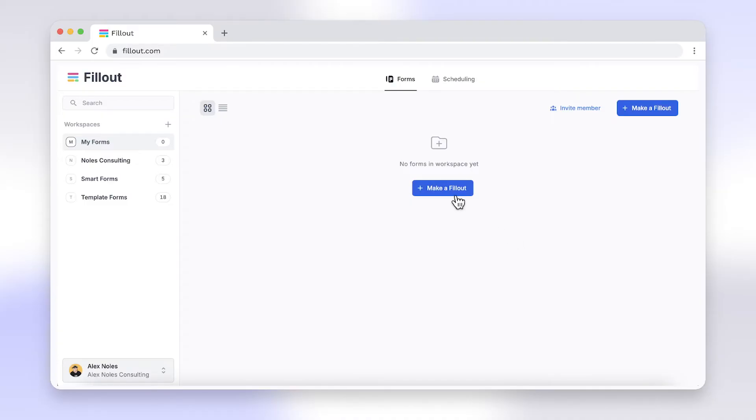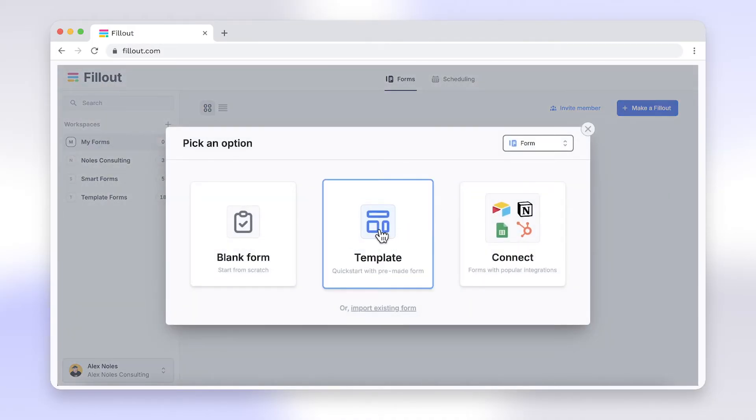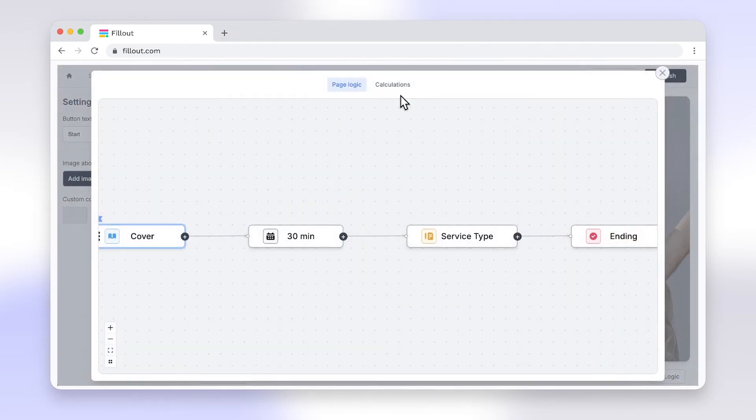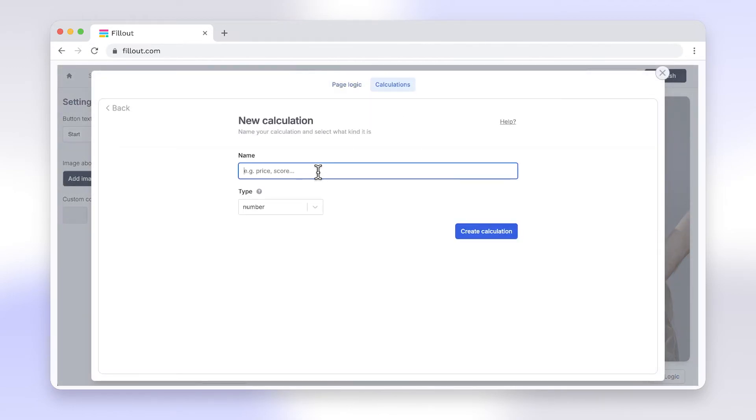Like Google Forms, Fillout is a form building tool, but with much more. Adding calculations is simple with Fillout. Just set up your formulas directly within the form builder and choose what they will do.